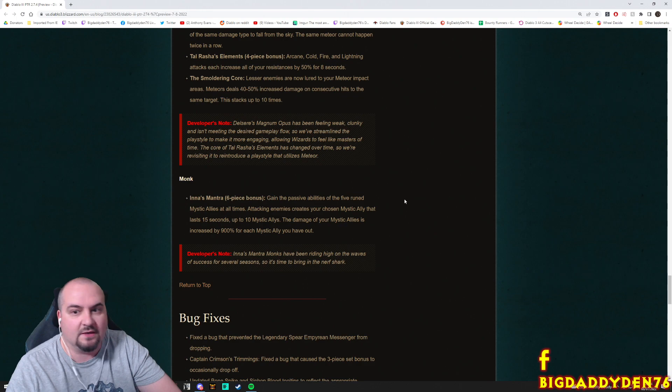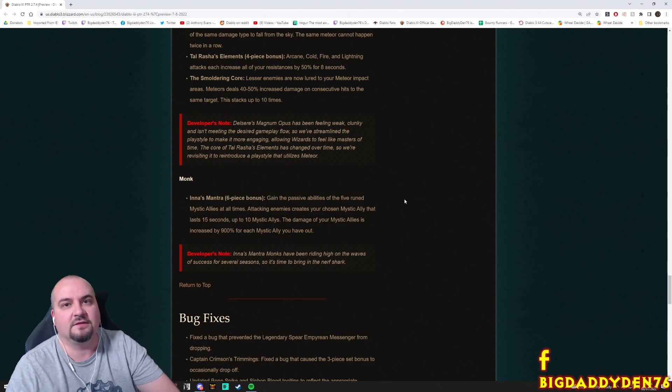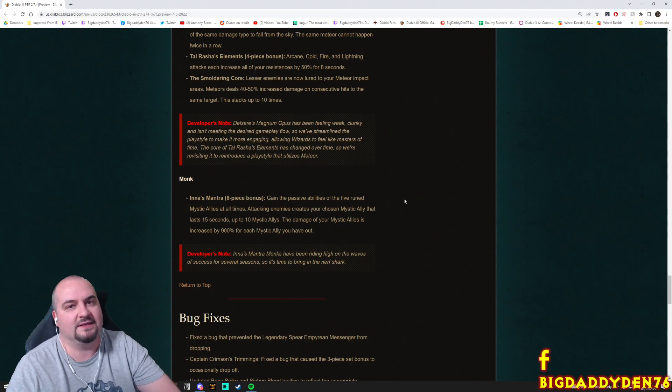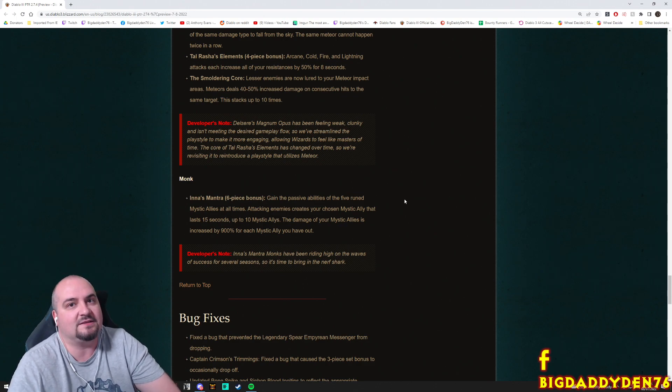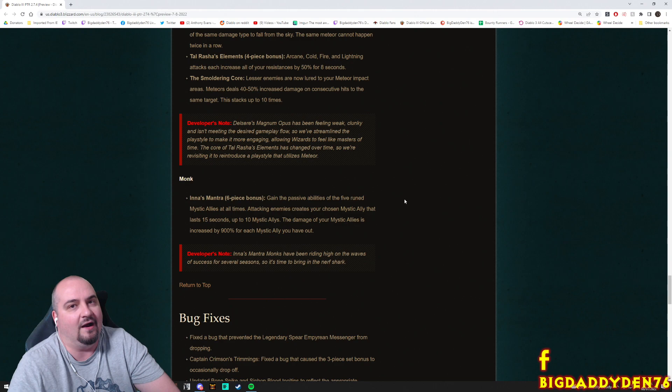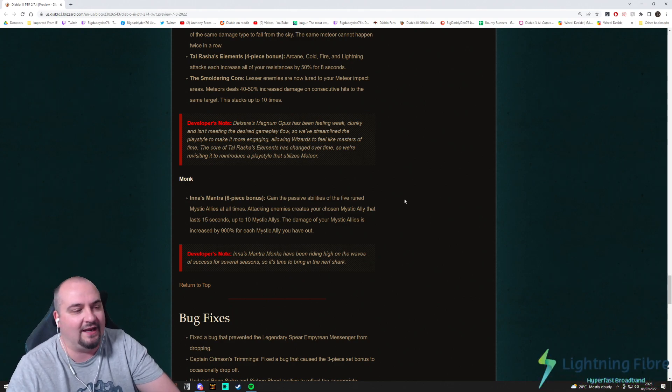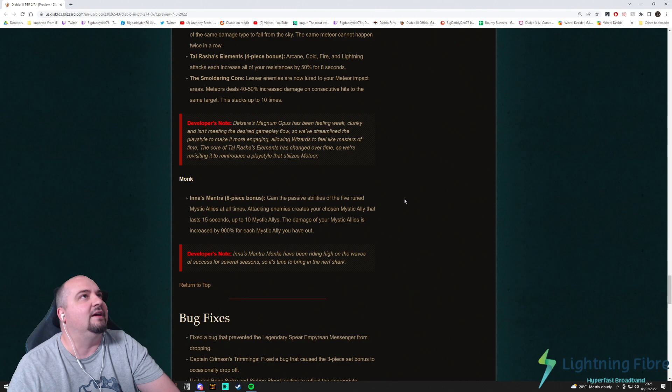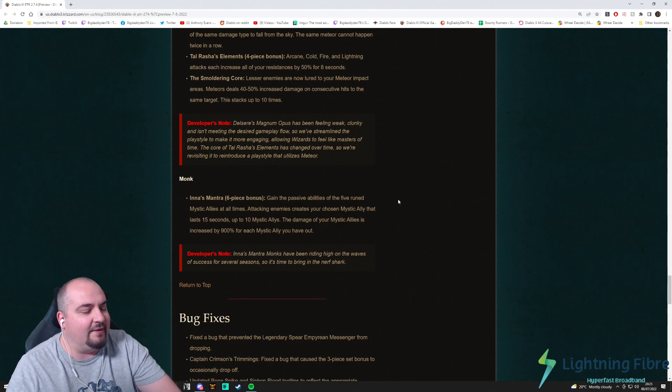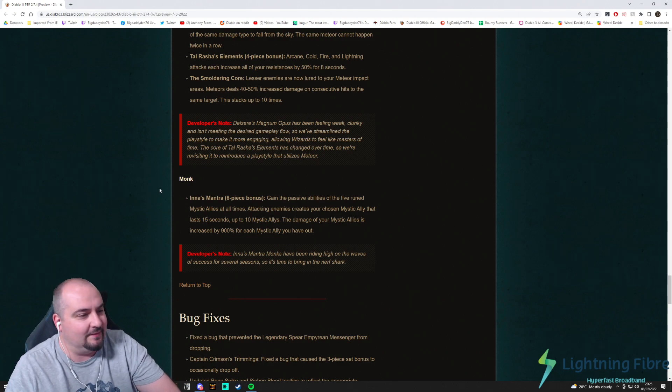Monk! Oh, there's no Witch Doctor patch notes. Oh, come on Blizz! What's going on? No Witch Doctor notes? Come on! There's so many things that need to change with like Zuni man, and Jade, and... Ah! Anyway guys, Monk man.